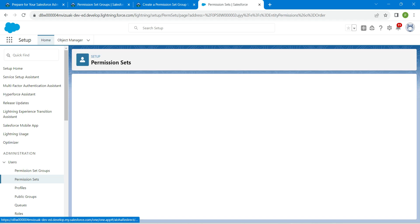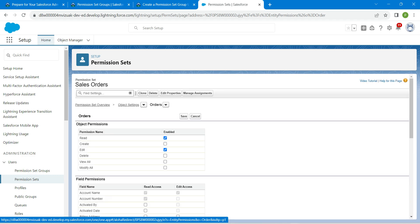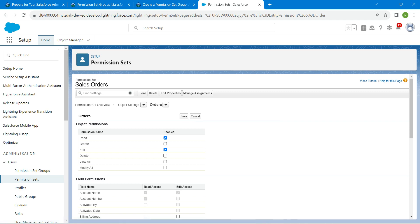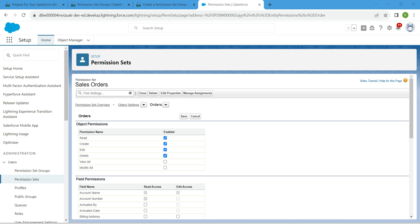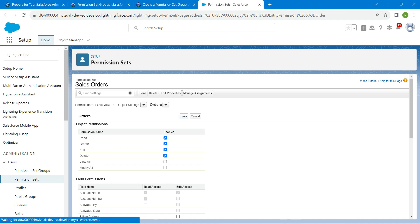Followed by Edit. Here we are going to mark up permissions for this Order object, so I'm going to give Read, Create, Edit, and Delete. Check these four checkboxes and once it is done click on Save.